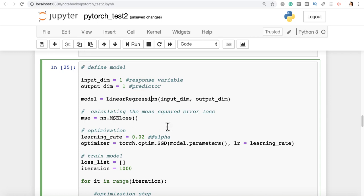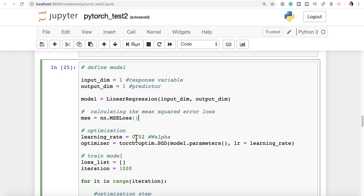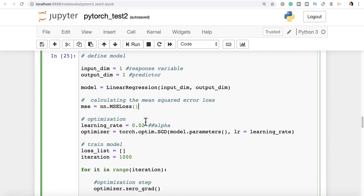Now we calculate the mean squared error, which is our loss function, stored in the variable MSE as nn.MSELoss(). For optimization, the learning rate alpha is set to 0.02. For the optimizer we use stochastic gradient descent: torch.optim.SGD(model.parameters(), lr=alpha). We optimize the model parameters with this learning rate to identify the local minimum. The theory I covered earlier doesn't need to be implemented from first principles — it's all been implemented for you here.